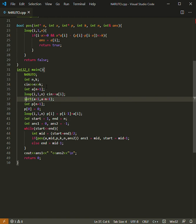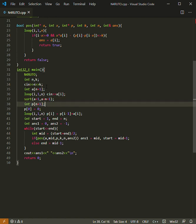We sorted it from one to n plus one, actually, because n numbers are there and we took another array p that is the partial sum.